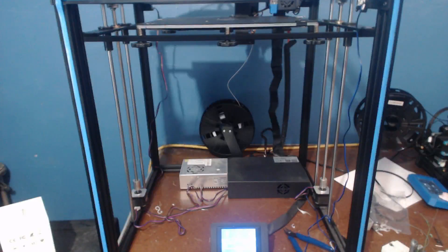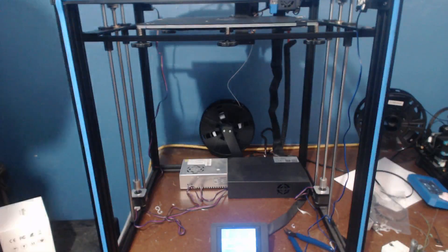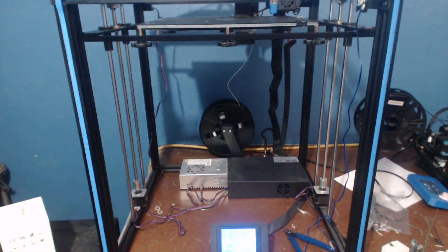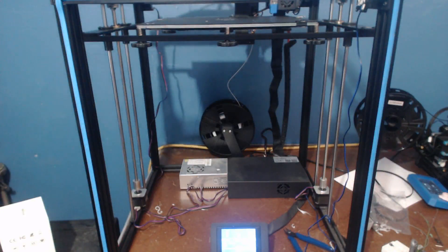Hey folks, Technivorous here. Today we're going to be talking about my Tronxy and the things I was having happen. It wasn't good.